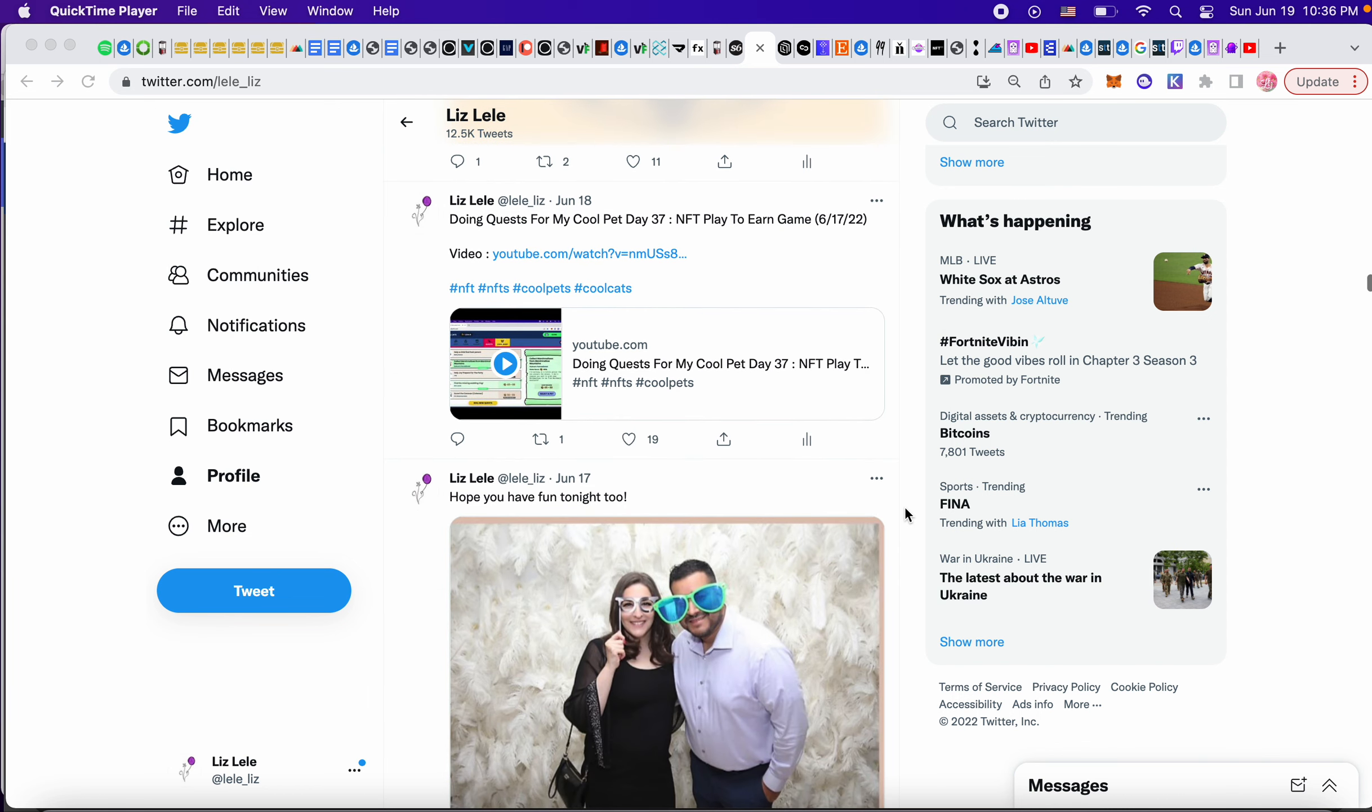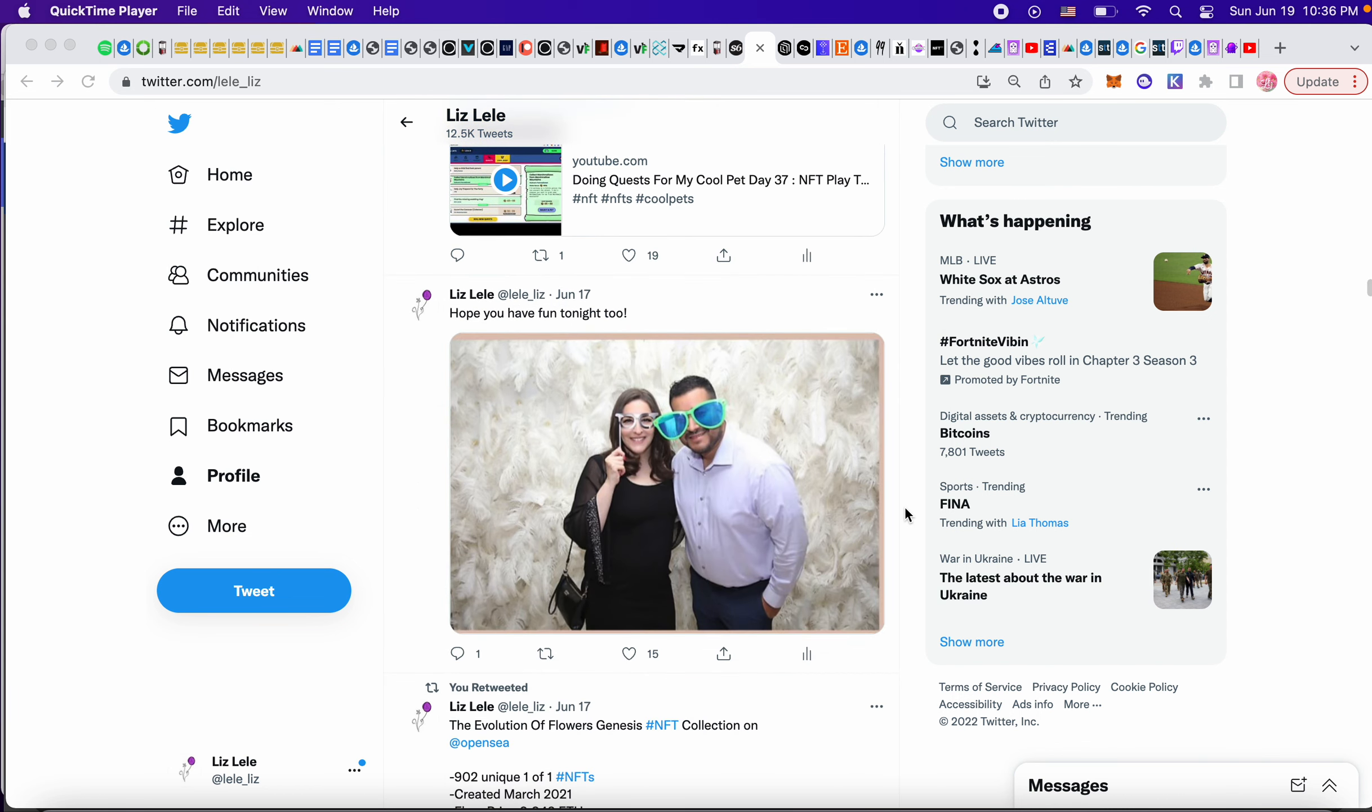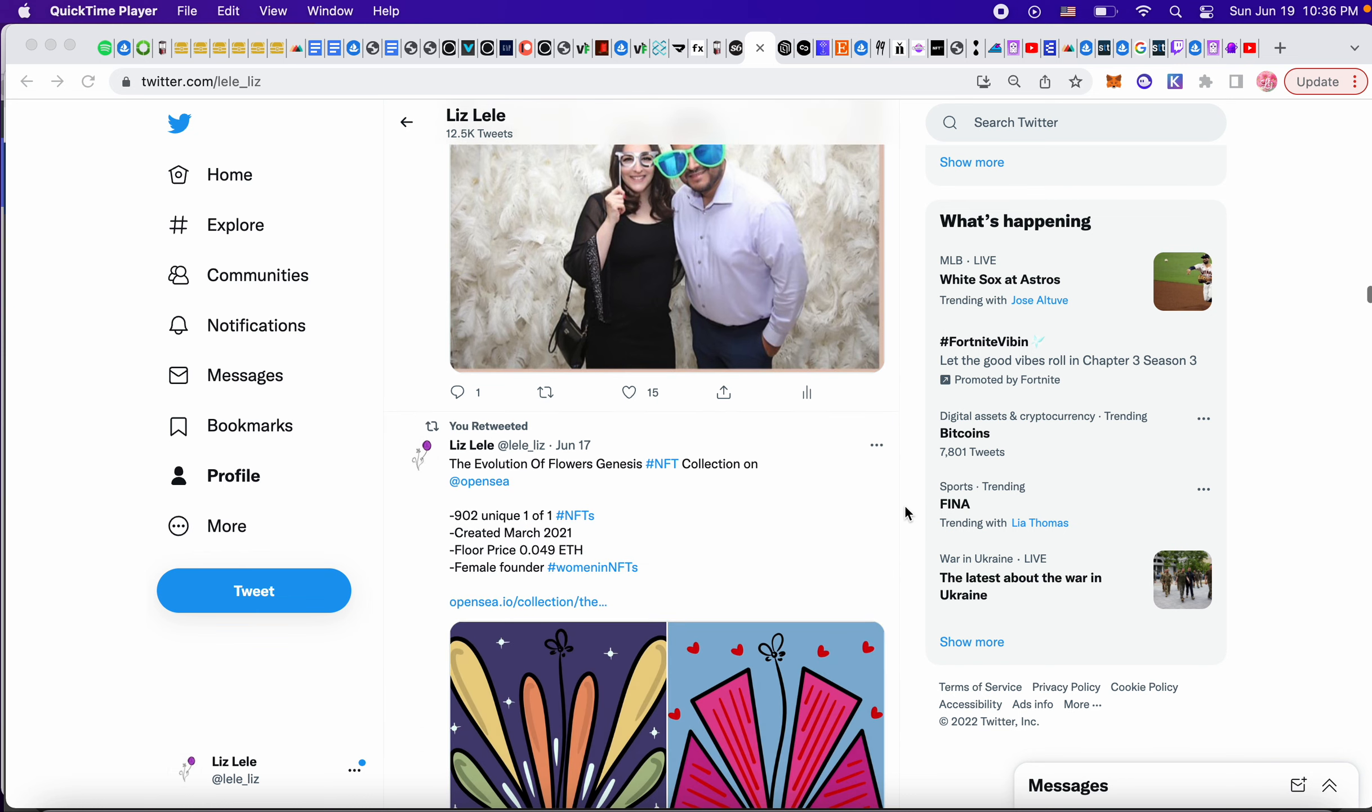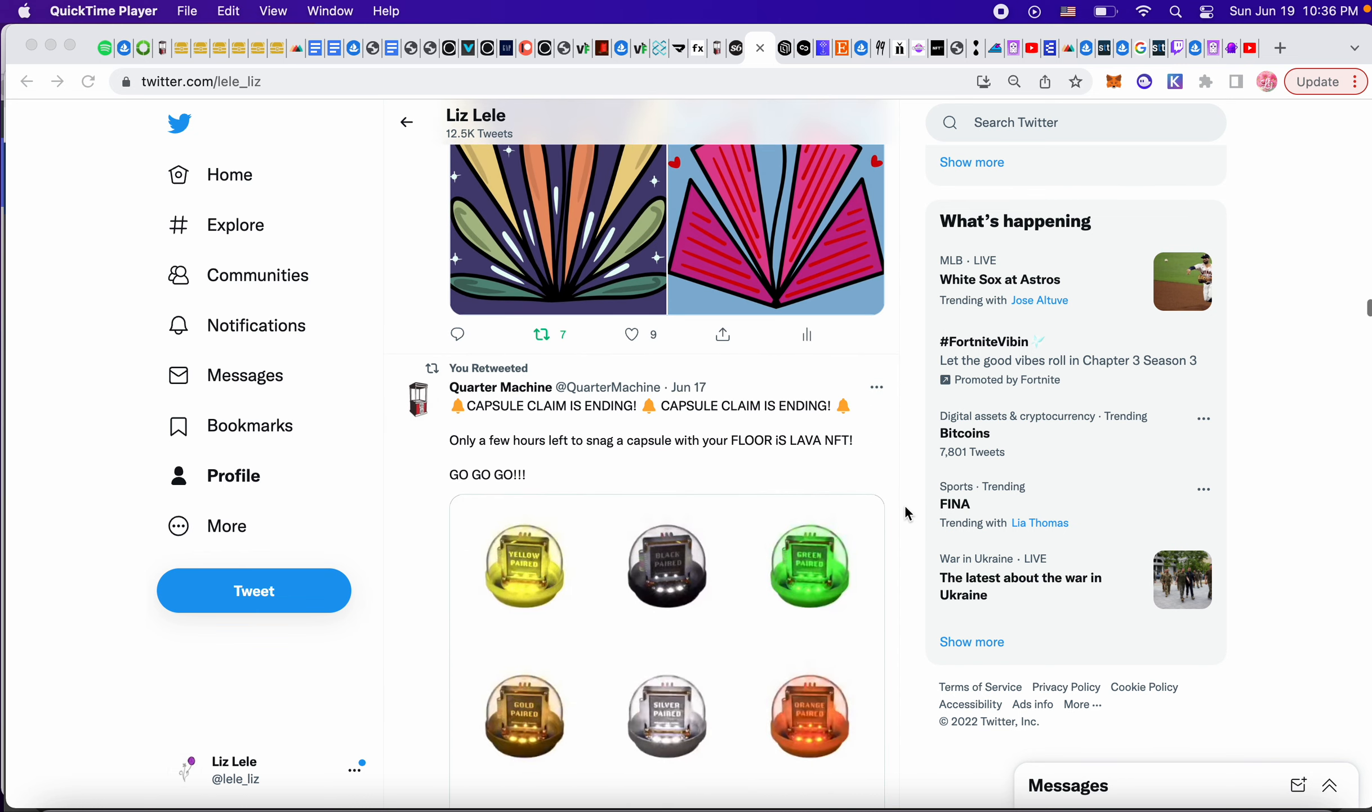So this was me and my boyfriend. We took this really cute photo. We're so cute.